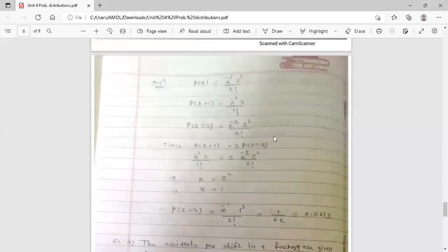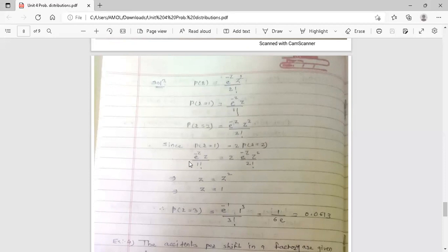Now substitute both values into the relation P(r=1) = 2·P(r=2). We get: e raised to minus z times z upon 1 factorial equals 2 times e raised to minus z times z squared upon 2 factorial. The e raised to minus z cancels on both sides. The 2 in the numerator and 2 factorial in the denominator also cancel, leaving z equal to z squared. This is true only when z equals 1, since the square of 1 is 1. So the value of z is 1.